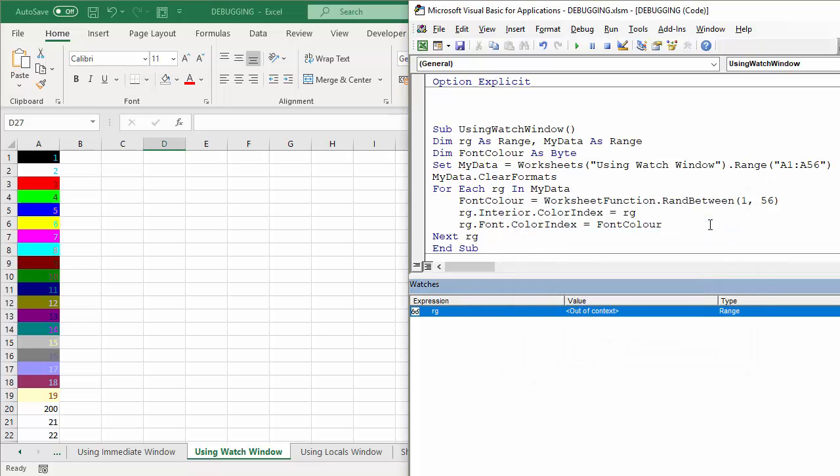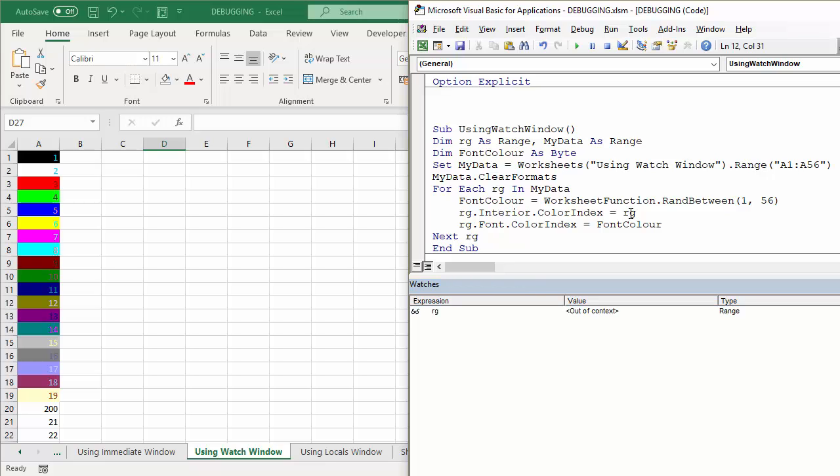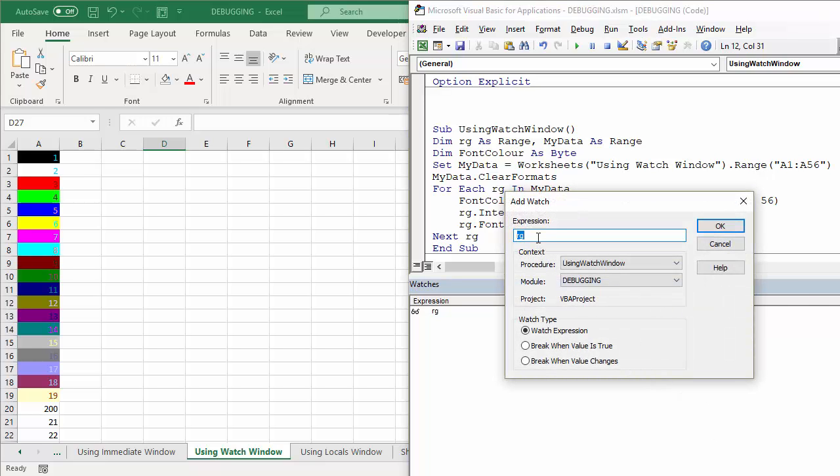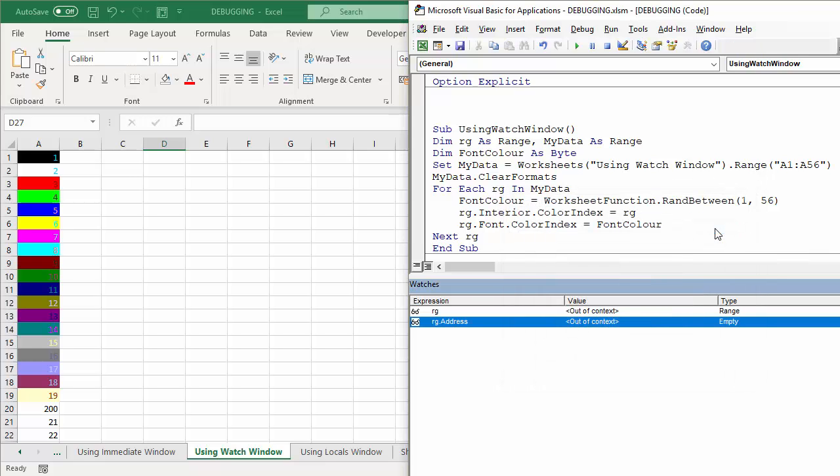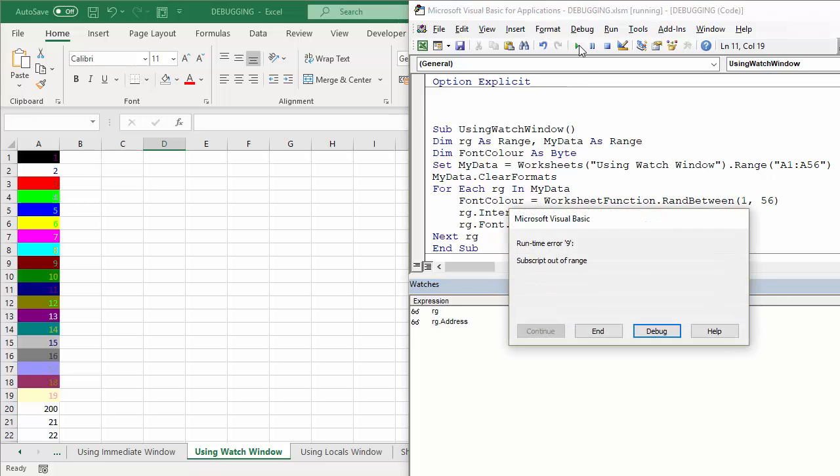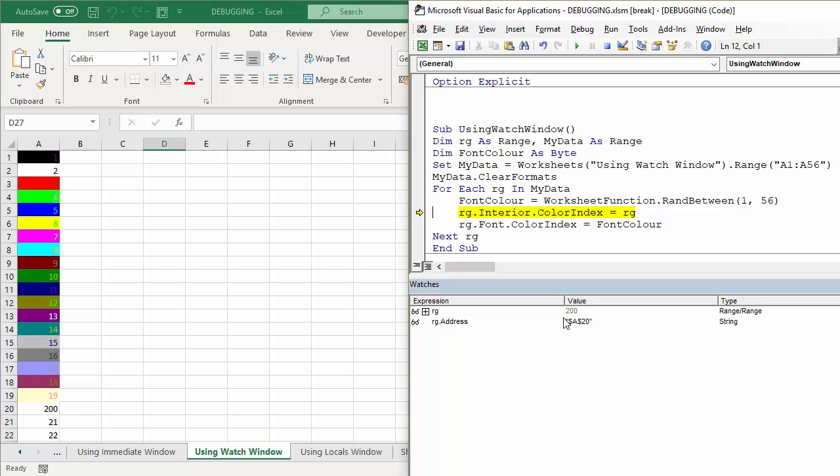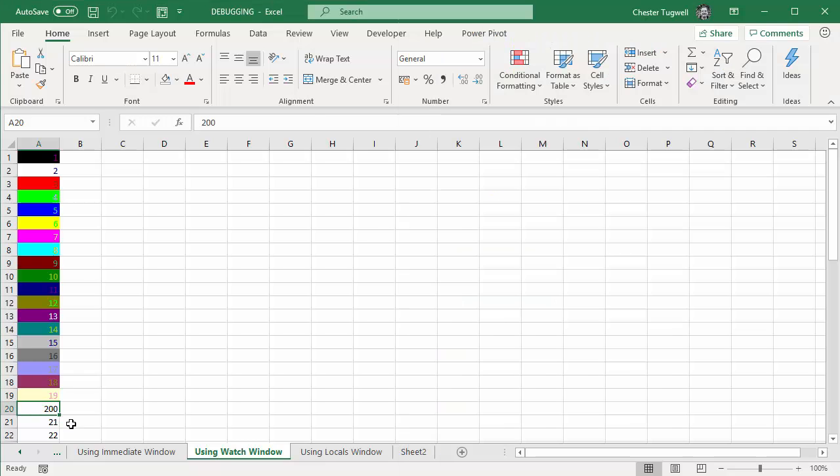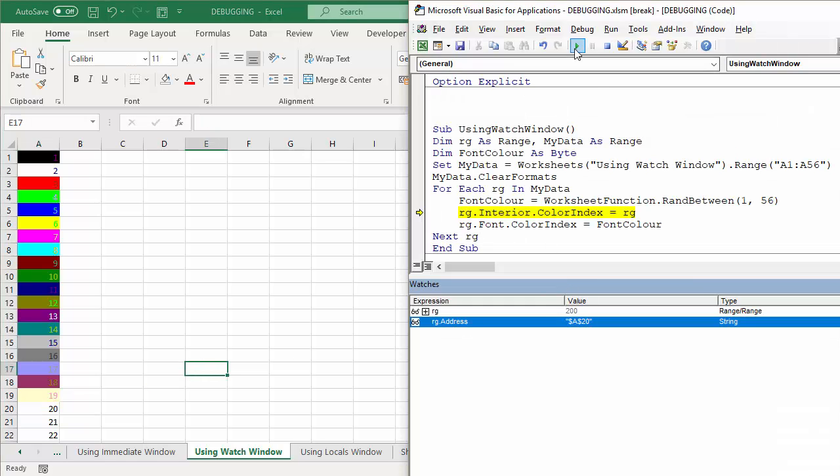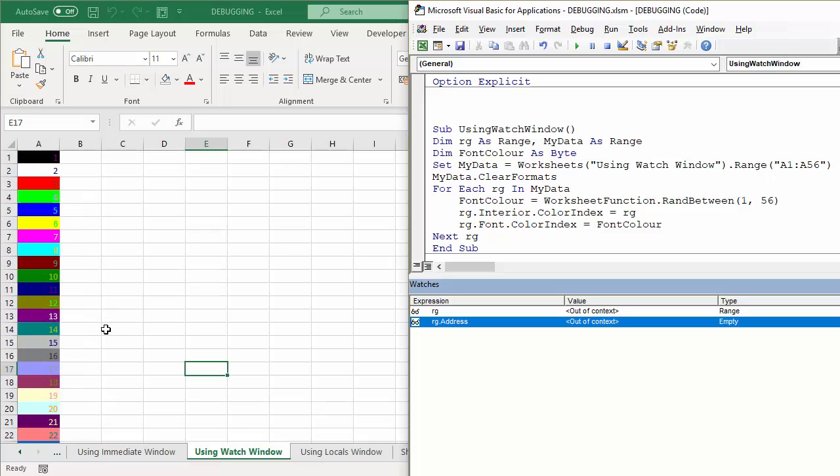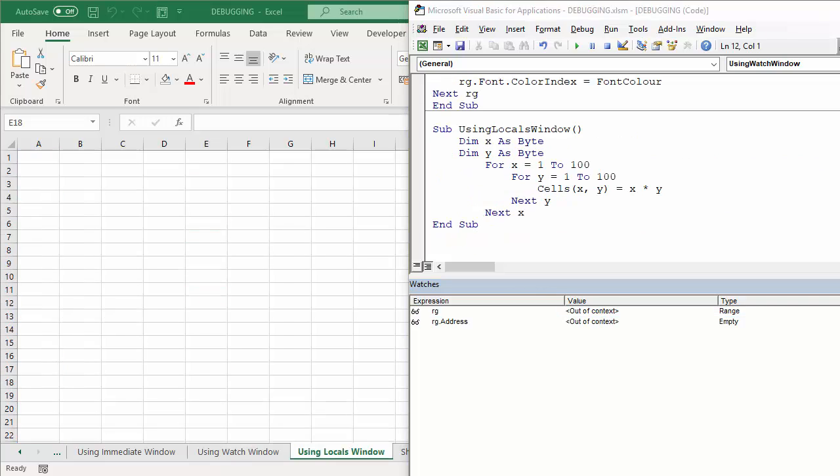So if I now run my code and debug, it tells me very clearly that the offending value is 200 and it's in cell A20. So I can quickly go to that cell and change that value and then I'm able to run the rest of my code. So if I put in 20 there and then press play, it continues on down through the rest of the cells applying the relevant background color.